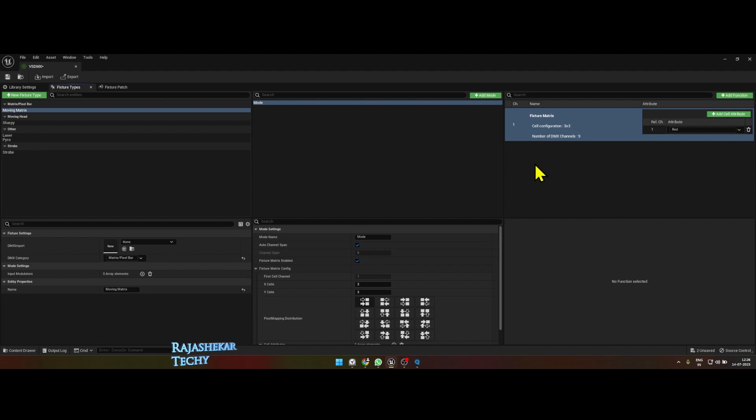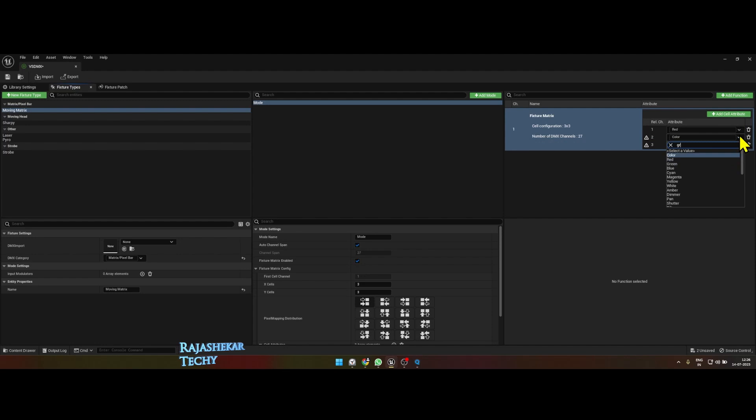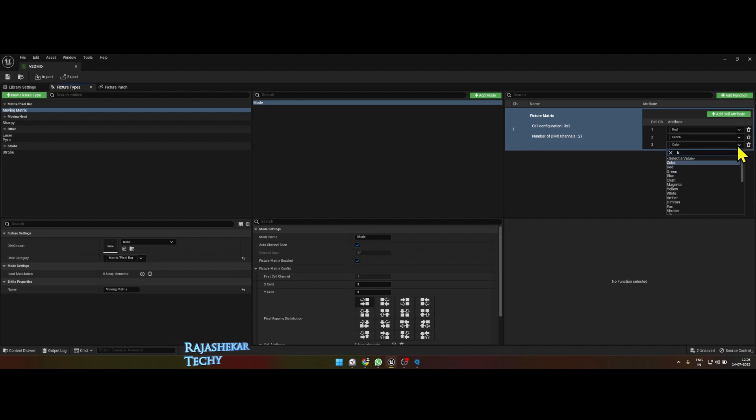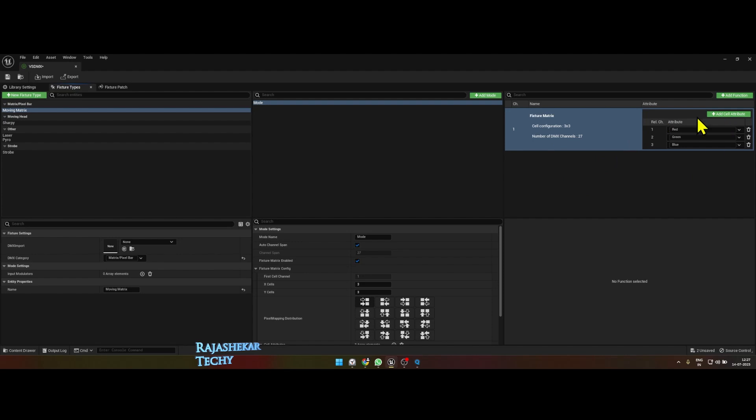Now in the cell attribute, let's add two more functions. We already have red, so we're going to add green and then blue. So we have three functions already. Now this is a standard matrix, we'll be adding pan and tilt as a function.